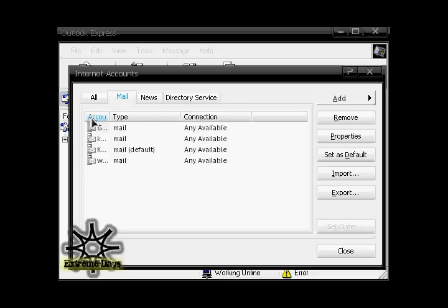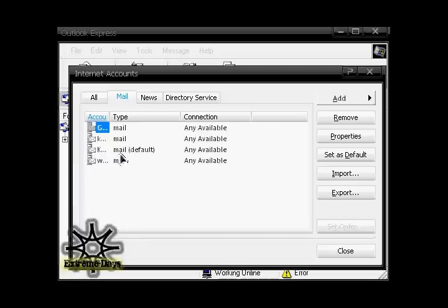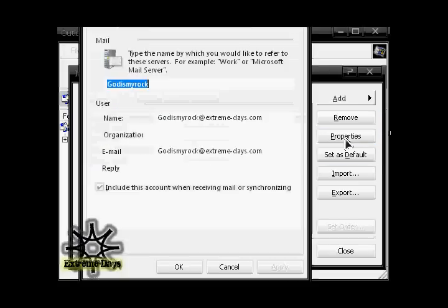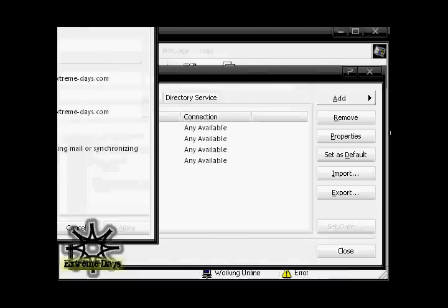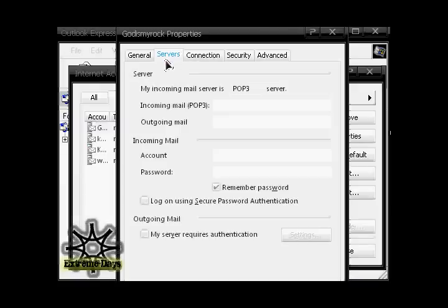Find your mail account in your list here. If you only have one, then that's the only one. If you have more, then find it and click it. Make sure it's highlighted like that. Then click on Properties. Click the Servers tab up here.